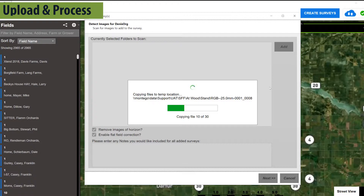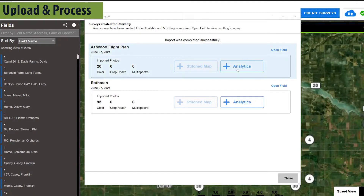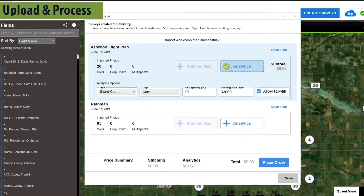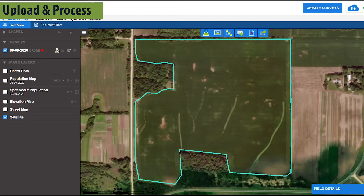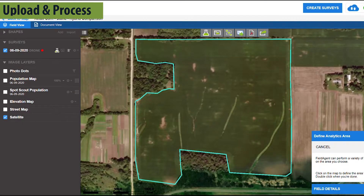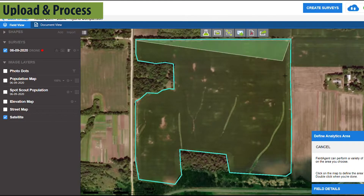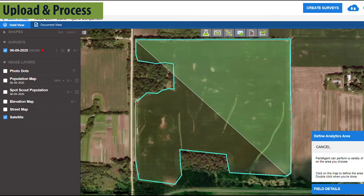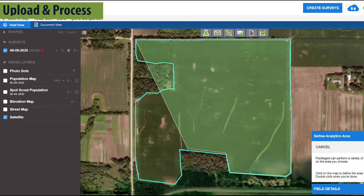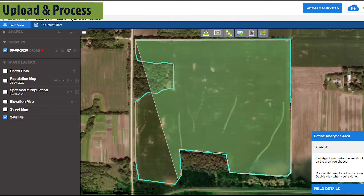The last screen will provide an option for ordering stand counts on all surveys imported. Analytics can also be ordered on already imported imagery directly from the field page by selecting the Analytics icon next to the survey you'd like to process a stand count on.